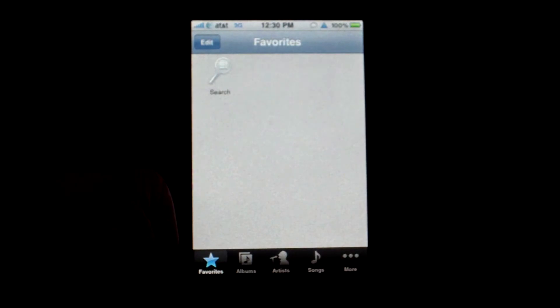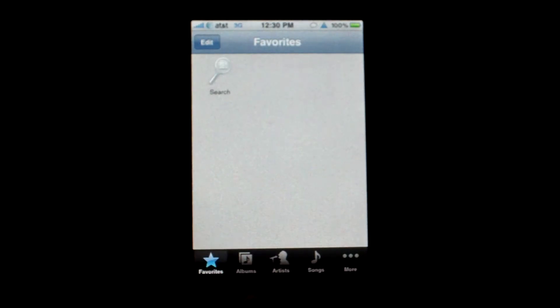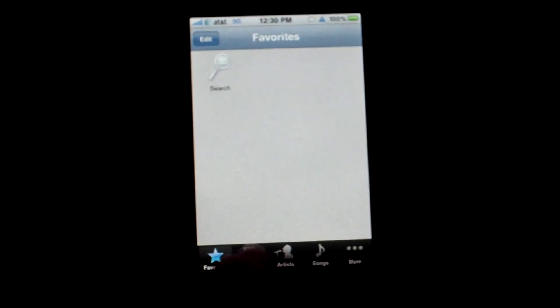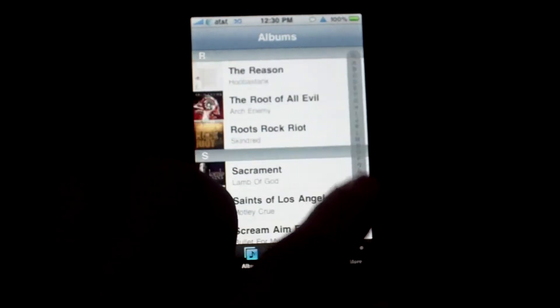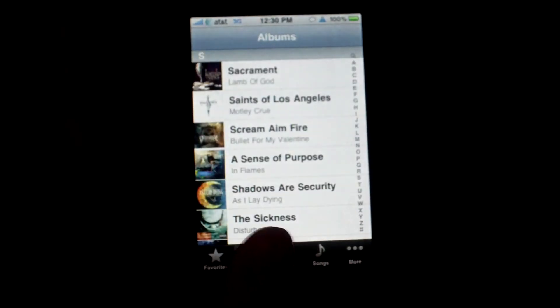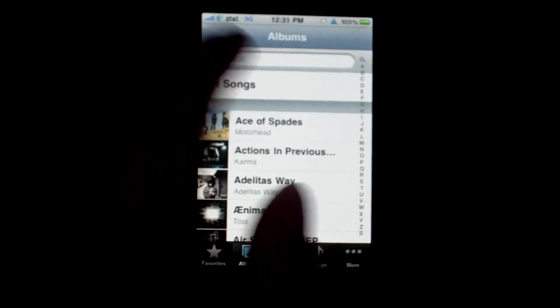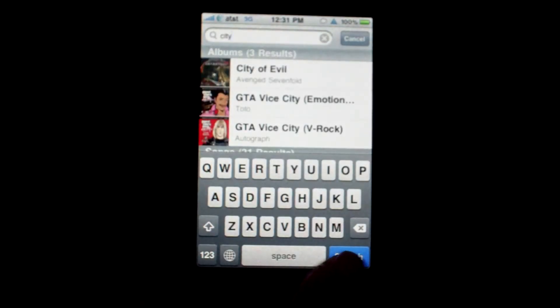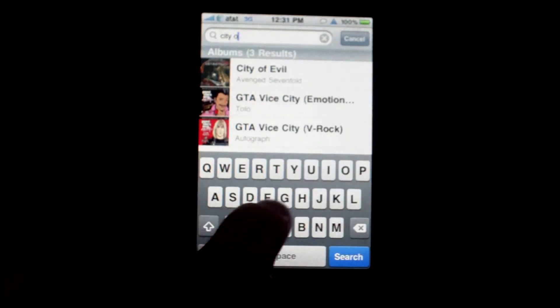Something else that iRemix does is add a search bar to every view that you're in. So if you're browsing albums and you're all the way at the bottom and you want to search for something specific, all you have to do is tap the status bar and then you get a search bar. You can search for whatever you'd like — it searches all different types of things such as albums, songs, and artists.